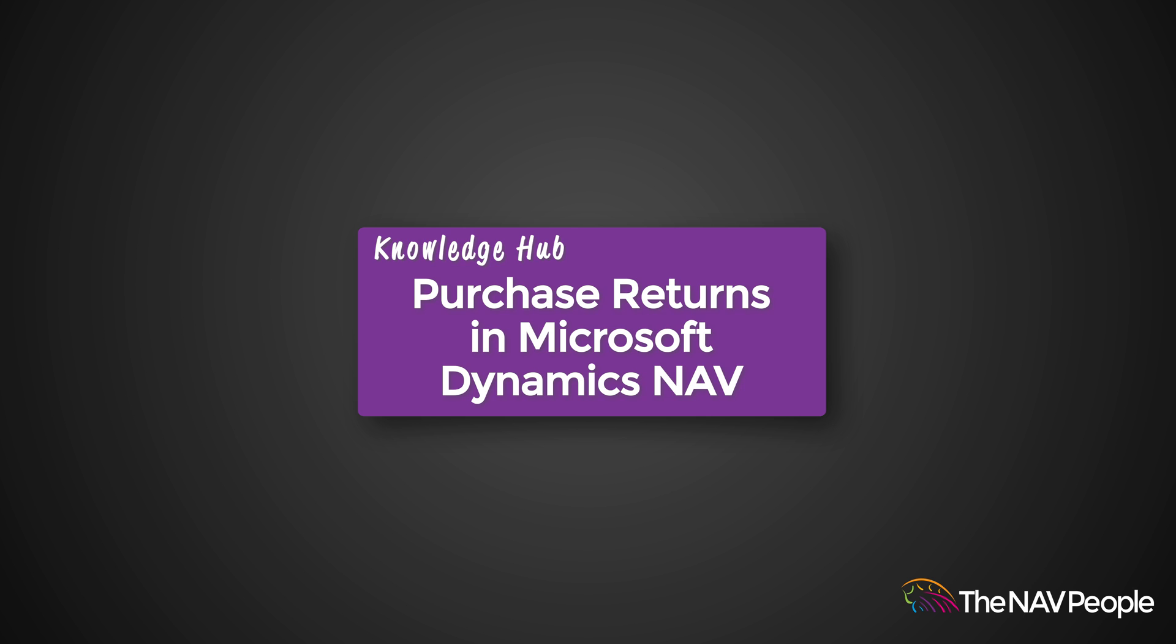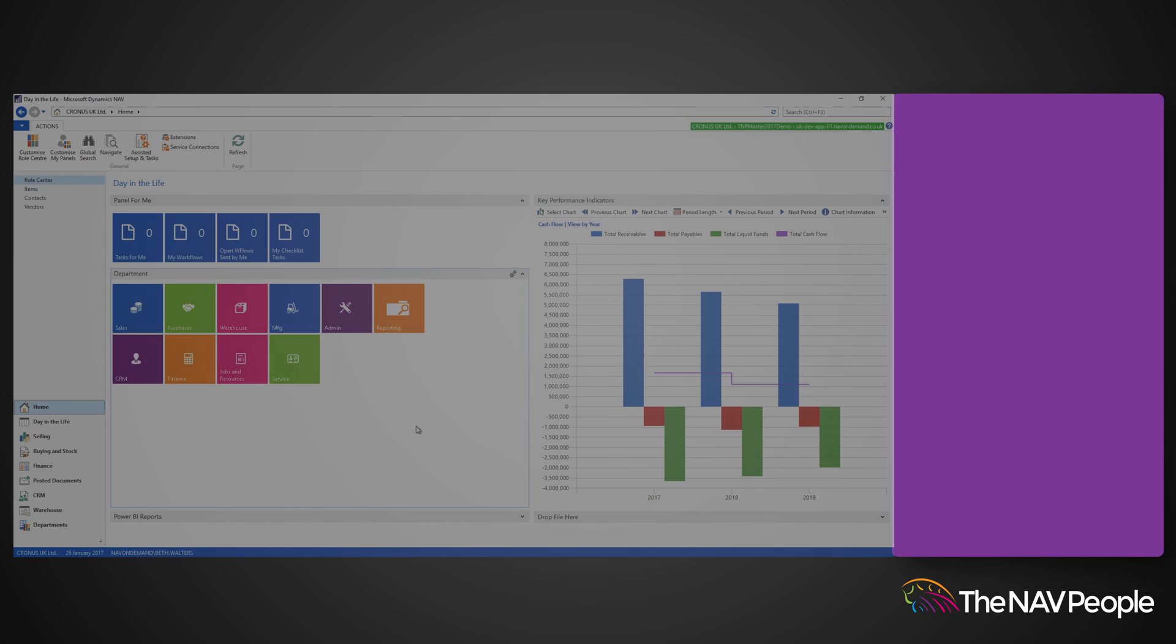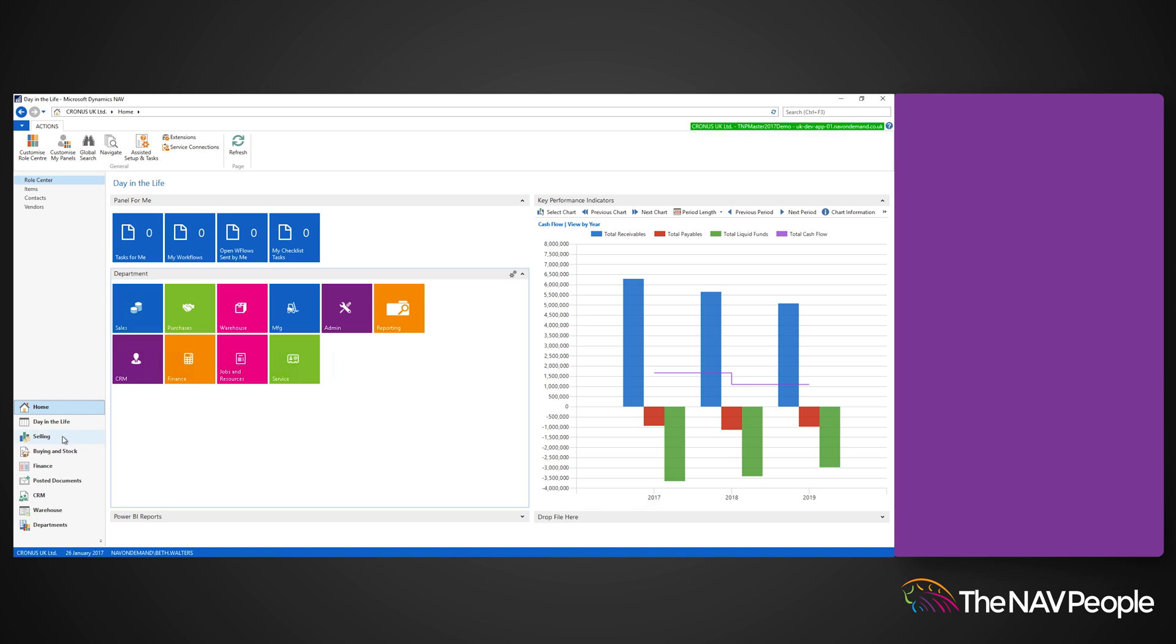Welcome to the NAV People's Knowledge Hub. In this video we will show you how to create a purchase return order.